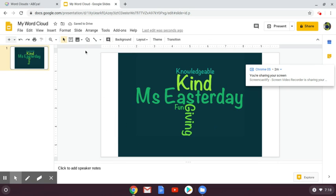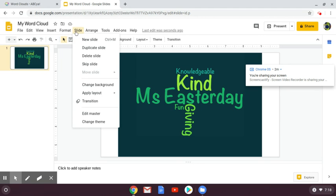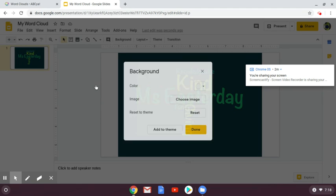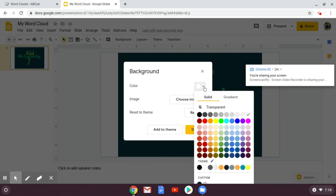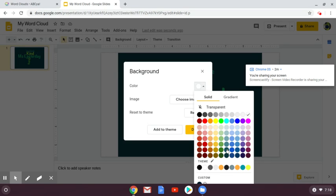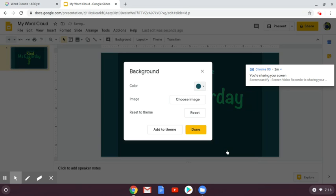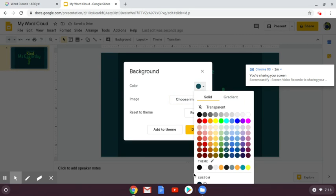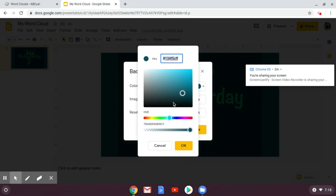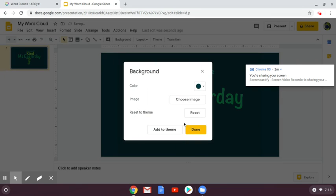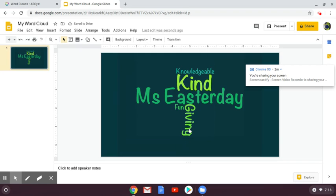If you don't like that, go to slide, change background, and choose a color that best matches your slide. If you go down to custom and don't see anything that totally matches, you can adjust it. Make it a little darker to get a closer match. It's not perfect, but it's pretty close.